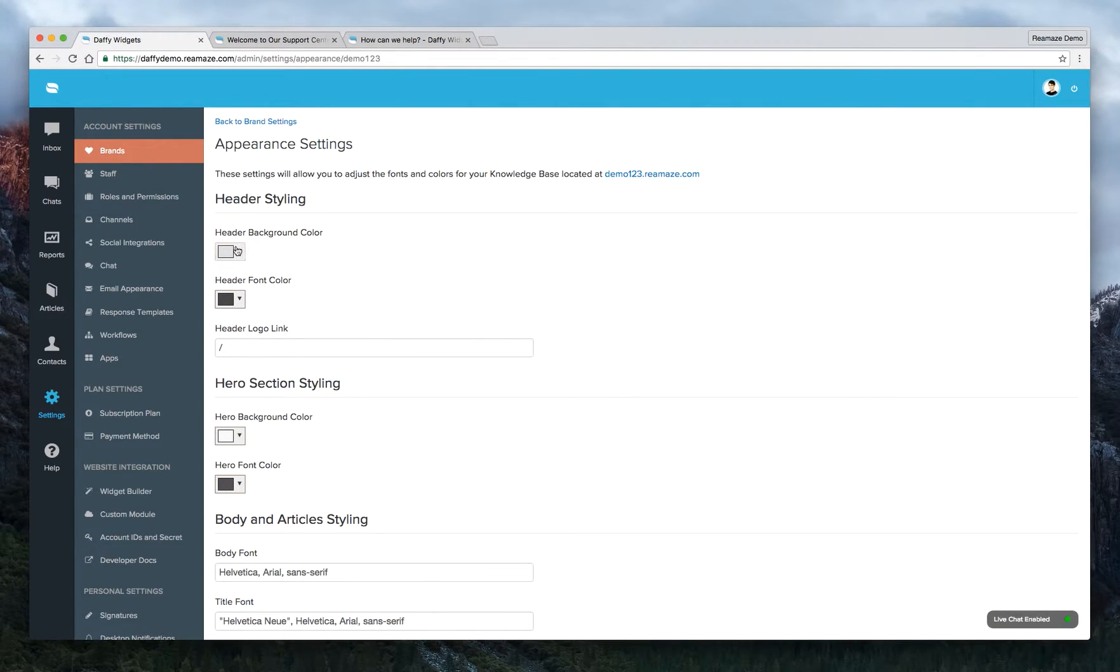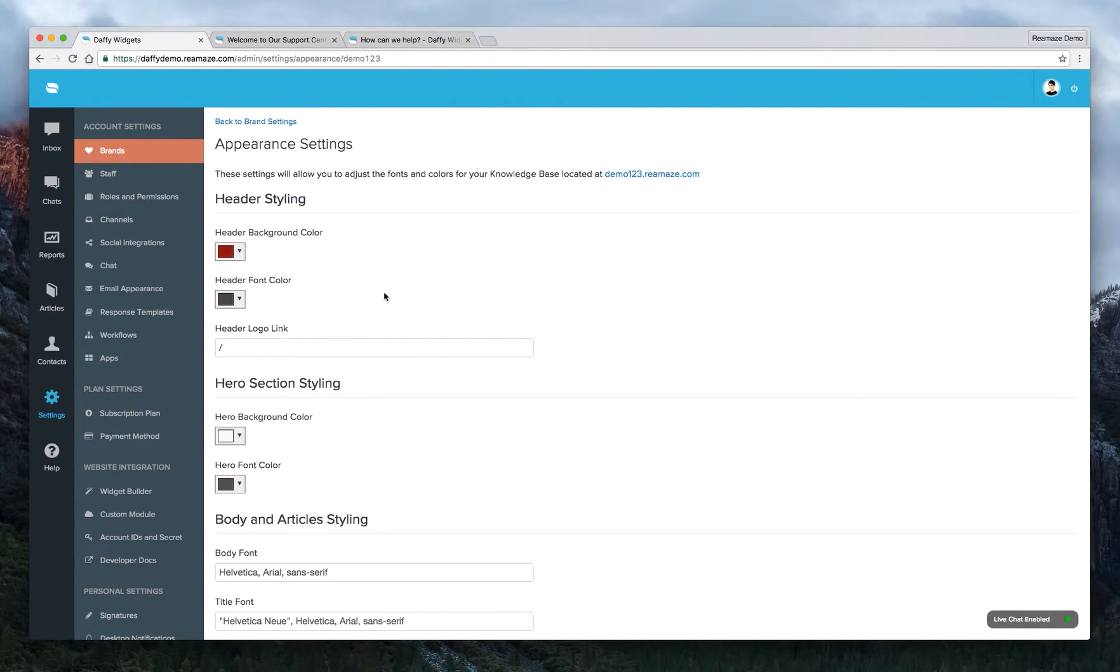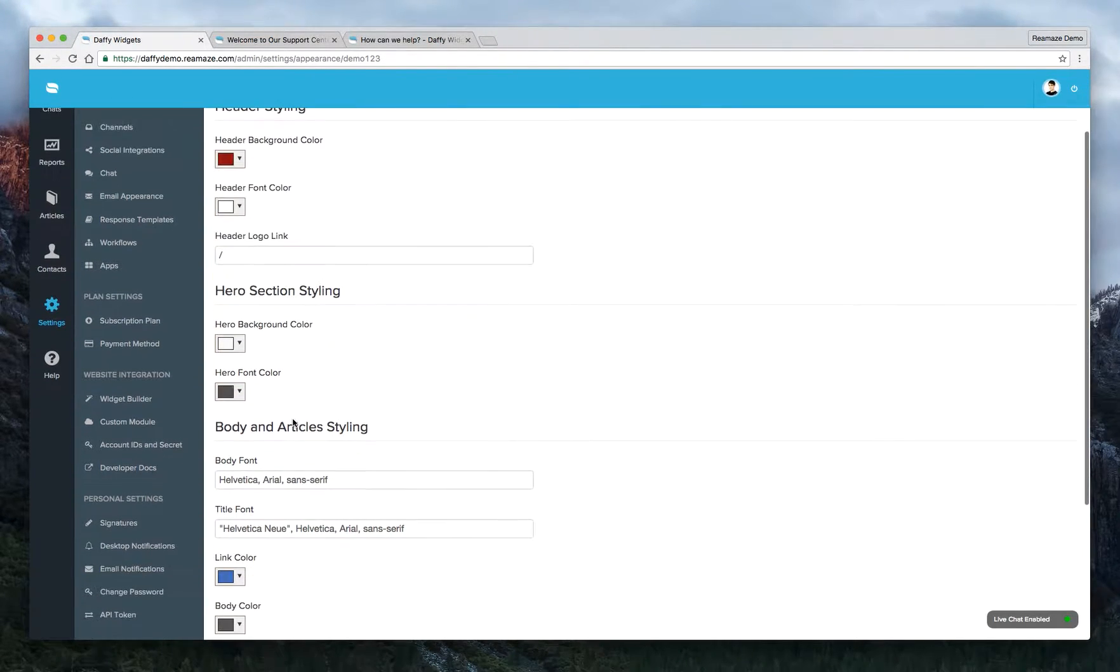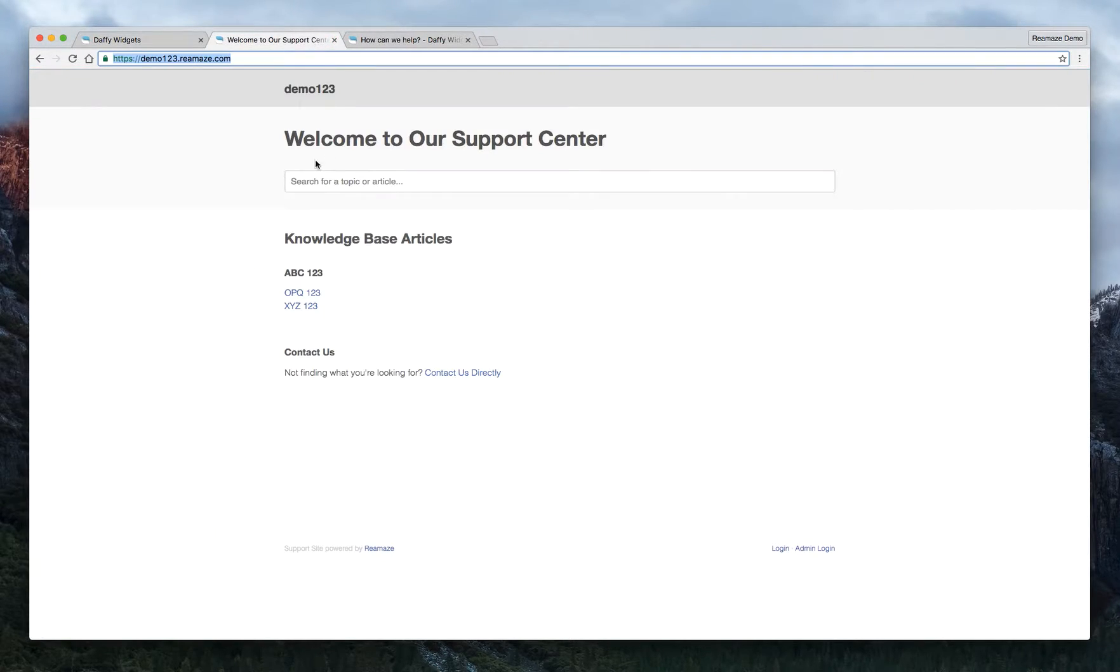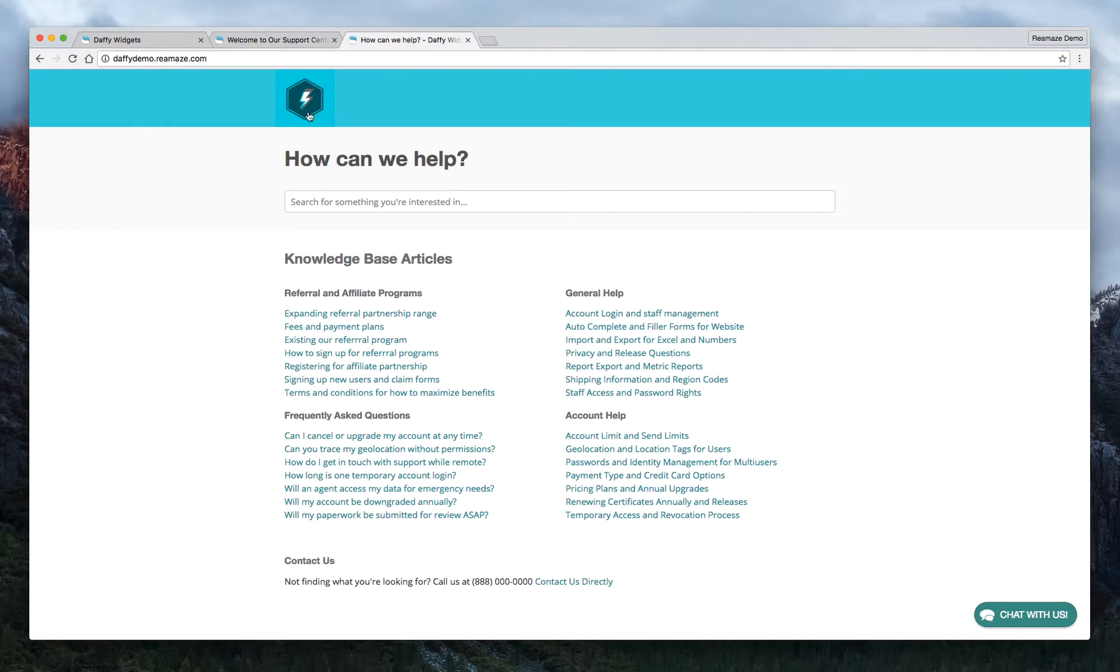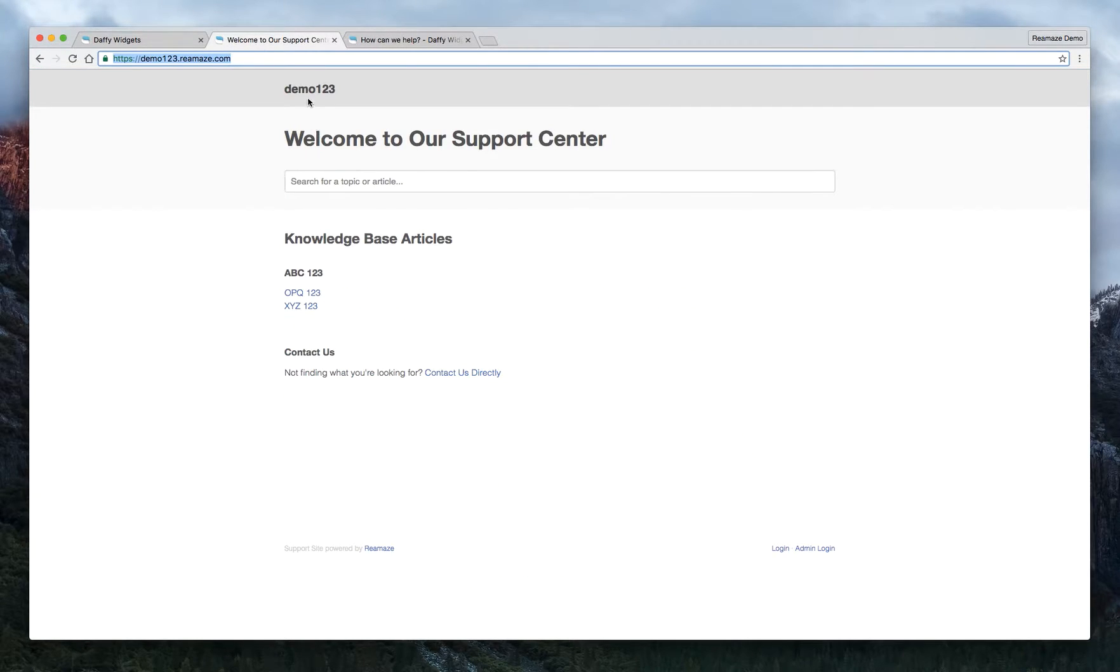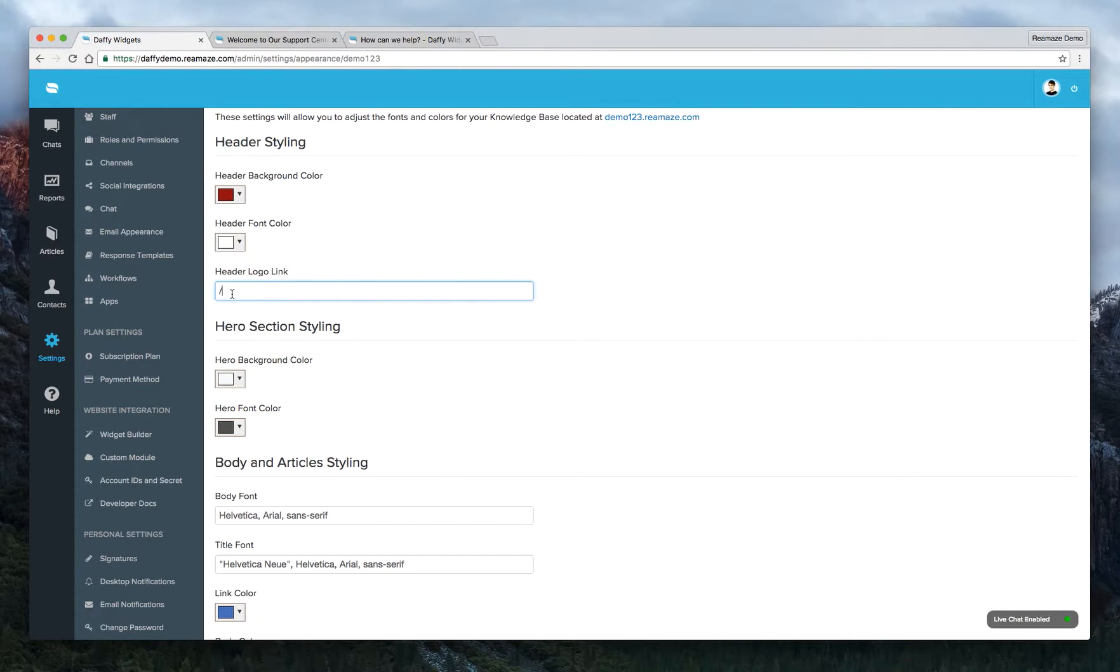So header background color by default is the kind of gray color. We can change this to like a nice maroon. I think that's what you call it, maroon. I think white looks good on red. So do that. And the header logo link, that's when people click on this link right here, or if they click on this logo right here, that's where you want to take them. Some people prefer back to the knowledge base. And some people would prefer taking people back to the homepage, maybe it's the homepage for your app, the homepage for your store. It could be anything you want. So that's where you would enter here.